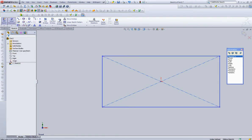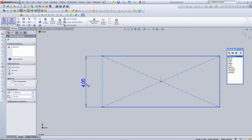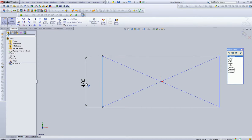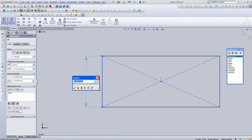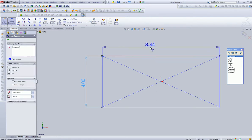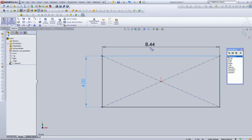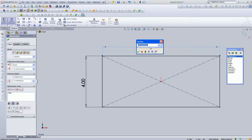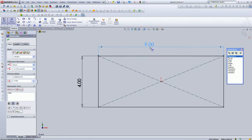And now we can select Dimension. Type it in. Single select with your left mouse button. And we'll call that 9.